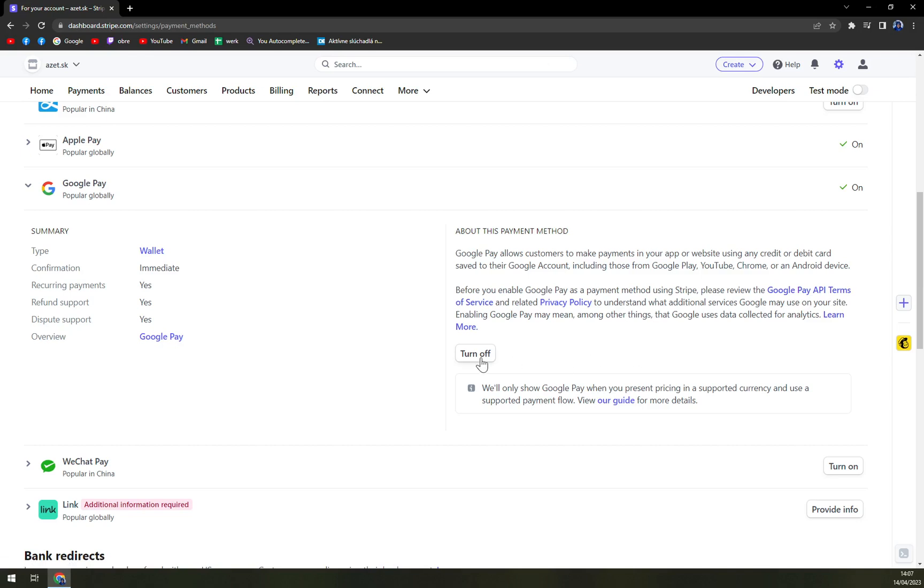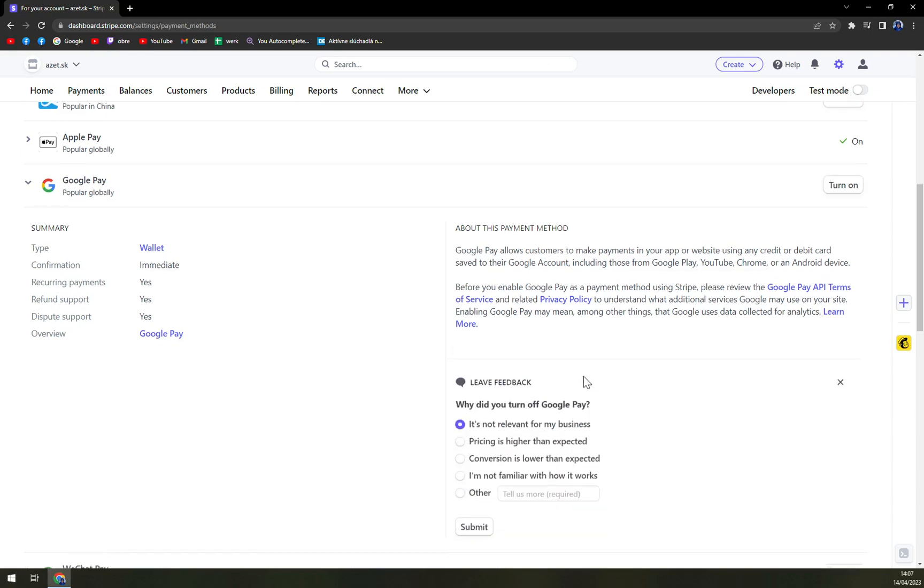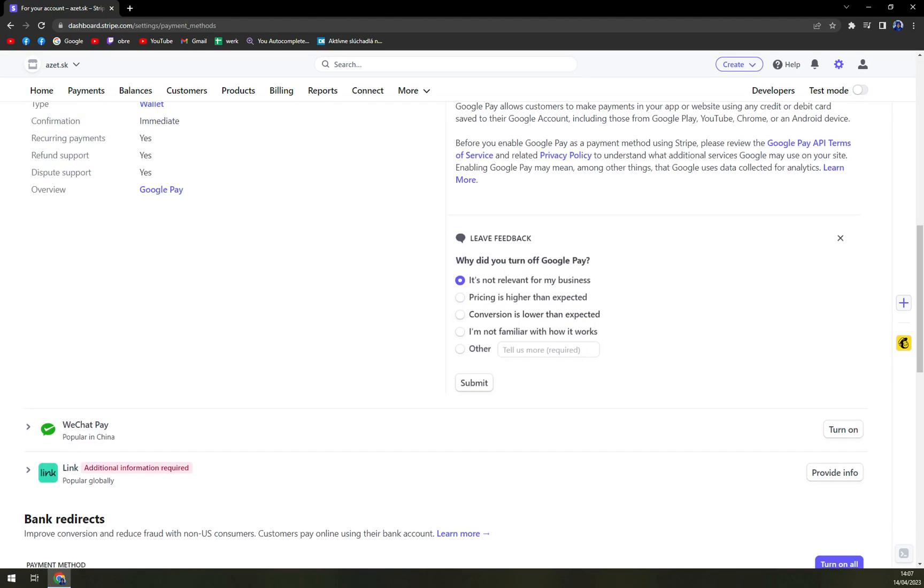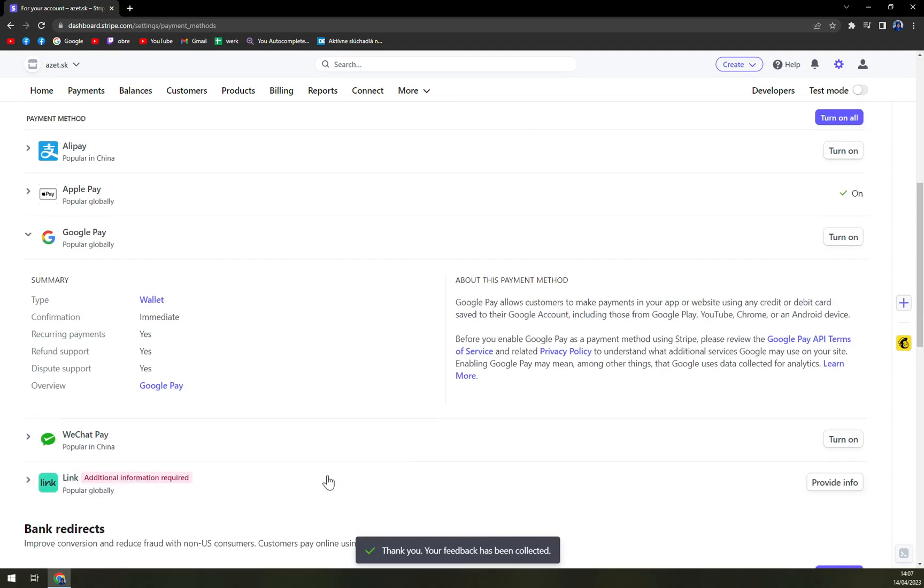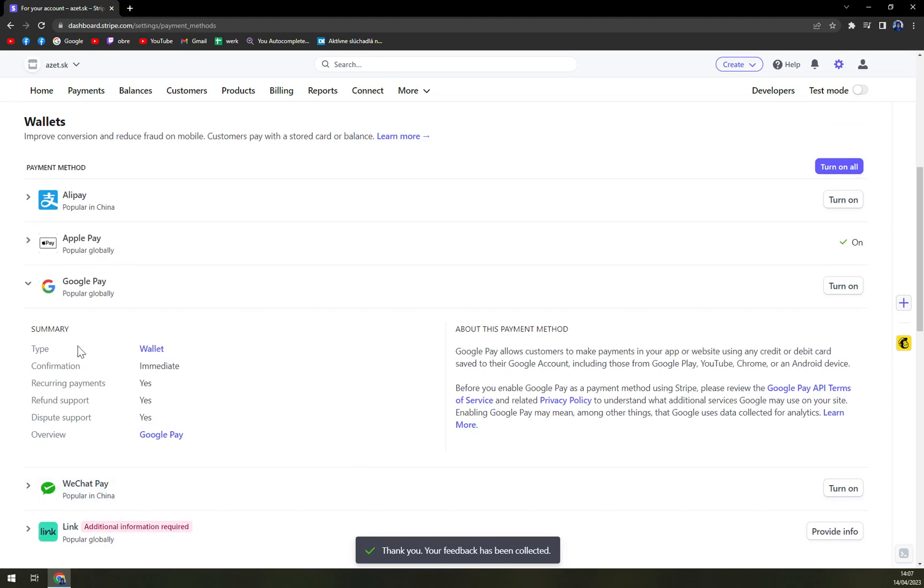And then we have the turn off button. If we click on turn off, obviously we'll get asked why we are turning it off and then you just submit the whole form.